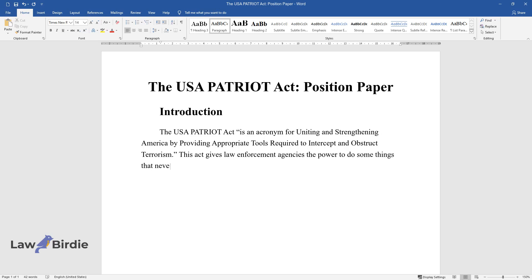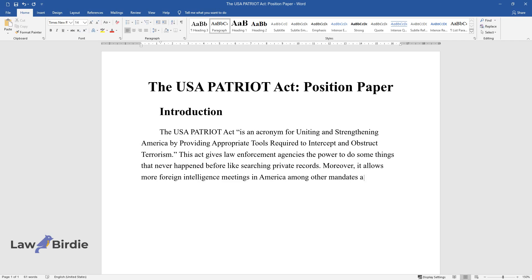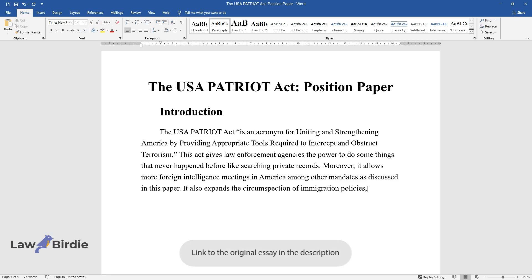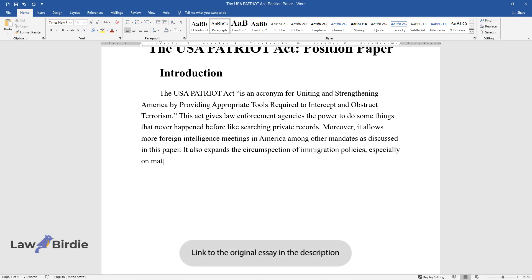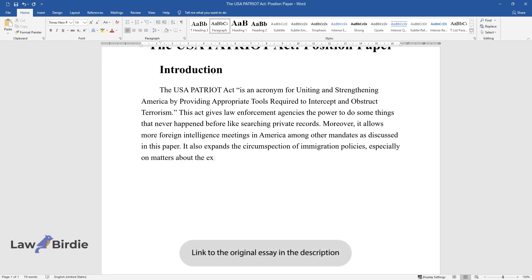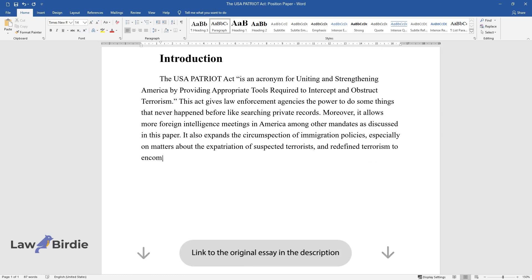It allows more foreign intelligence meetings in America among other mandates. It also expands the circumspection of immigration policies, especially on matters about the expatriation of suspected terrorists, and redefines terrorism to encompass domestic terrorism.